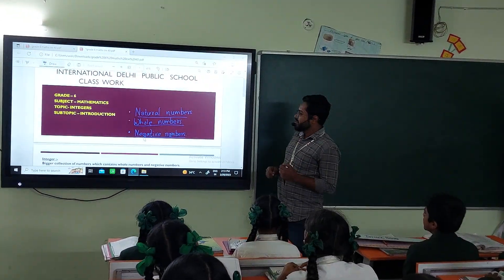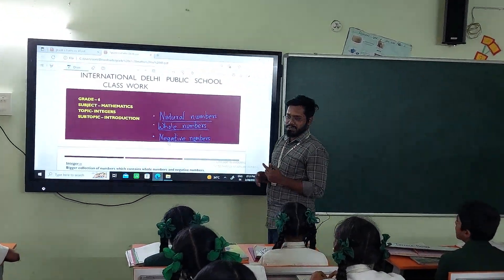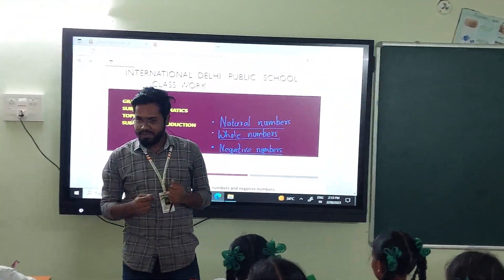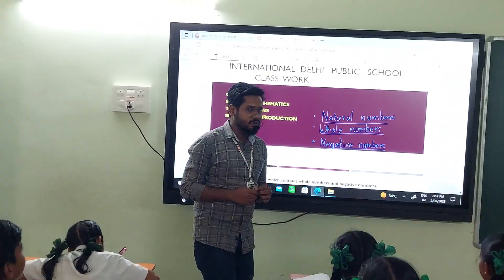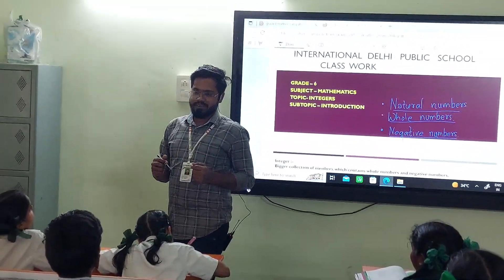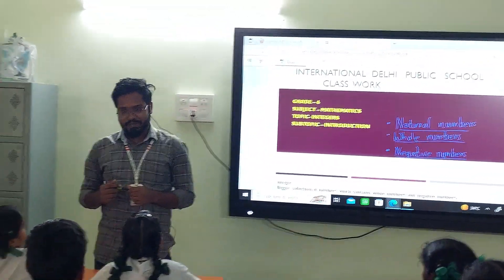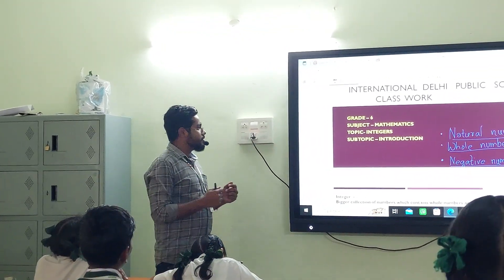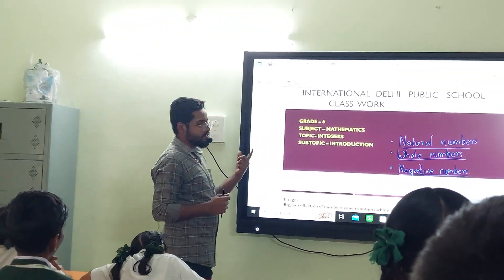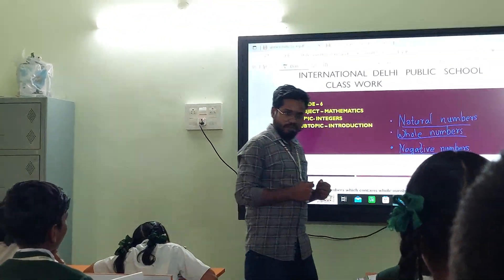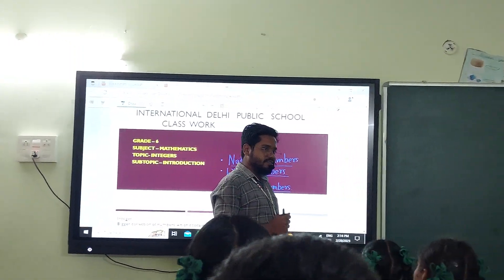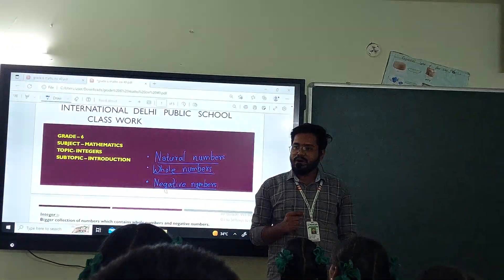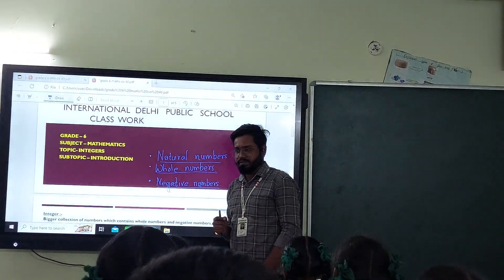Yes sir. So today we're going to start a new problem. So before that, let me review a little bit. Today's topic which I selected is interior. Before studying interior, let's discuss a little bit about some basic fundamentals of mathematics.